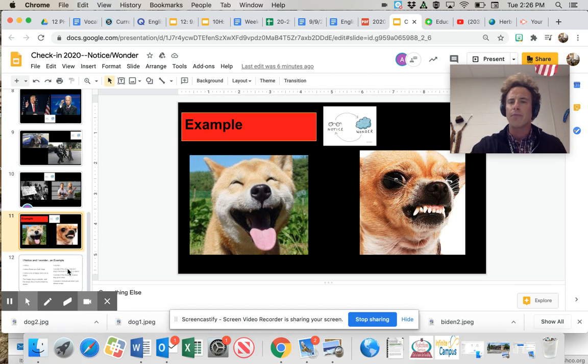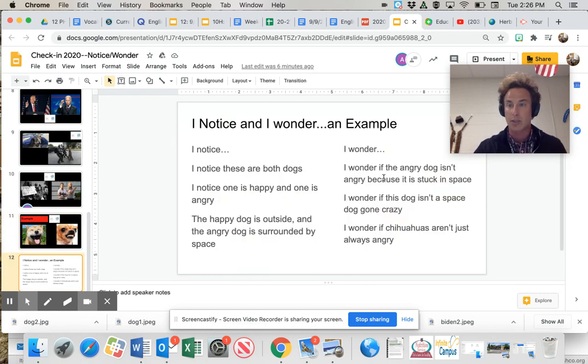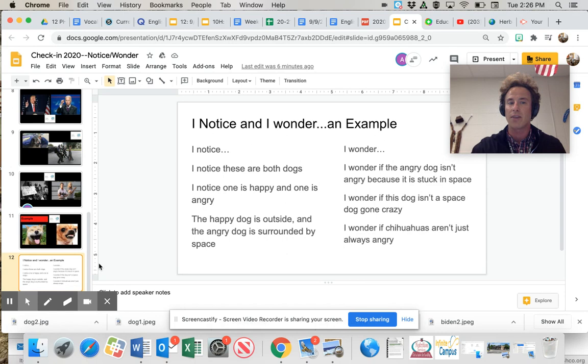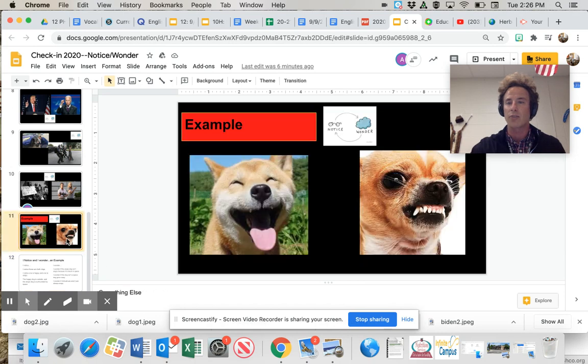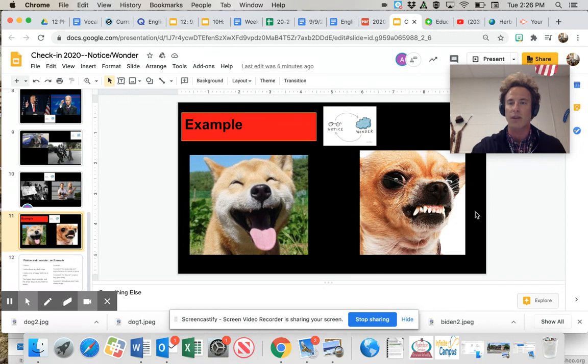So it made me wonder. This is what I wondered about from these images. I wonder if the angry dog isn't angry because it is stuck in space. Maybe, I wonder if this dog isn't a space dog gone crazy. I mean, it's in a vacuum over here. There's no, you know, there's no cabbage. I don't see any pumpkin patch in its background. It doesn't have any insects or smells. Oh my gosh.